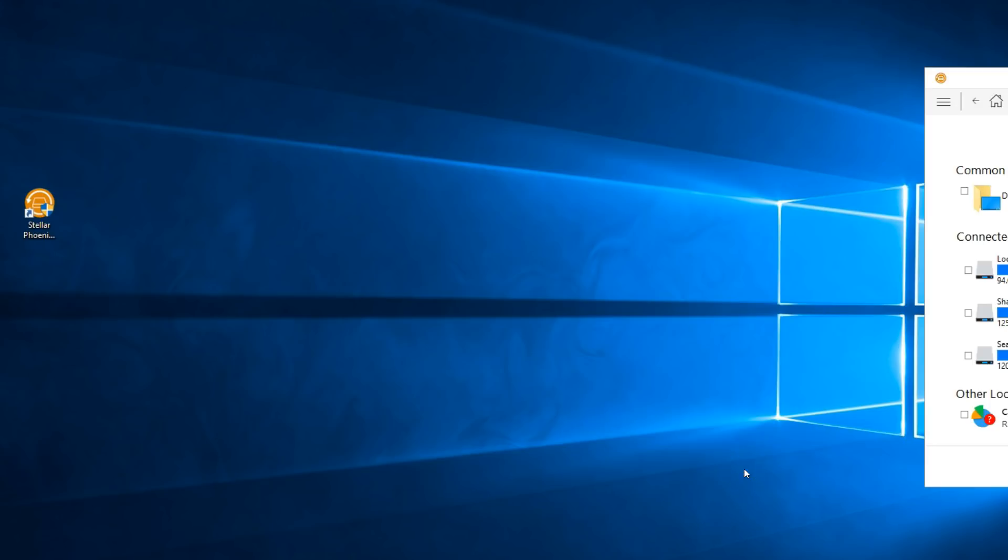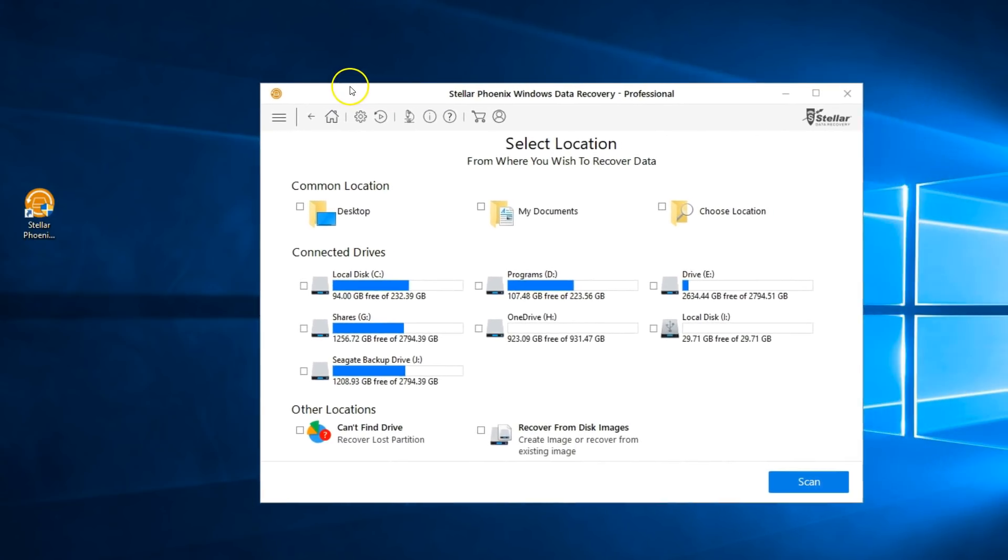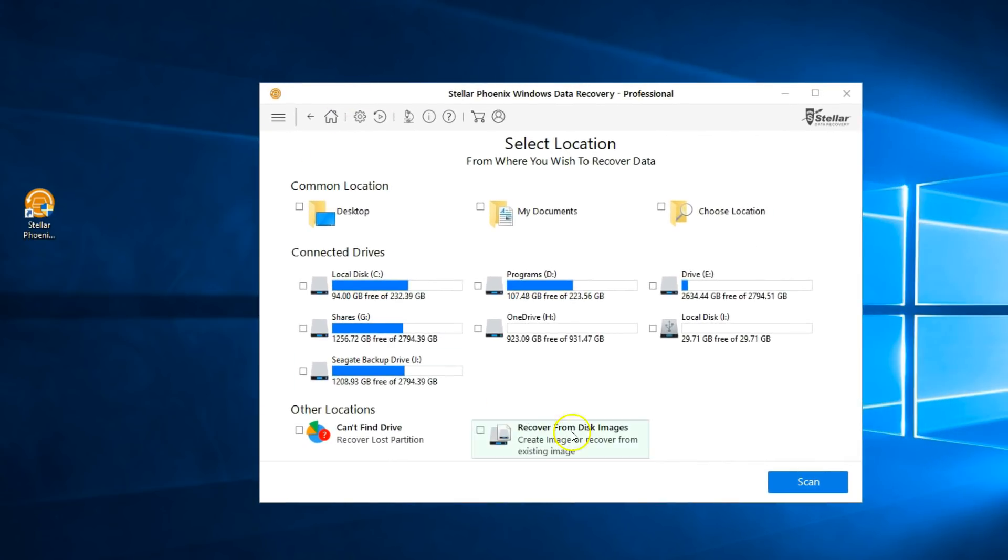I'll click on next and now select the storage you would like to recover your data. In this case it's drive local disk I, which is my micro SD card.